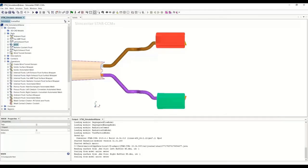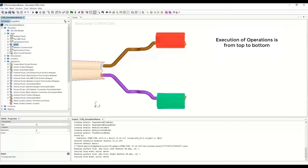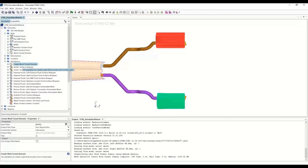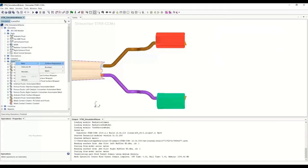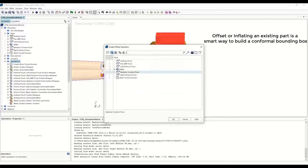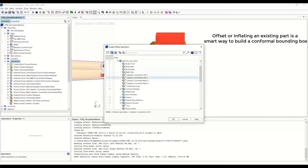We need to remember that in STAR-CCM+ the operations execute in chronological order — it starts from the top and comes one by one. Let's execute the first operation of creating the wind tunnel; that takes just a second. Next, we need to specify the extent to which we want the local wrap or local mesh, so we are going to create a domain around the left and the right muffler heat shield. For that, we are going to create what we call an offset — we select the heat shields and inflate them to create a region around each one.